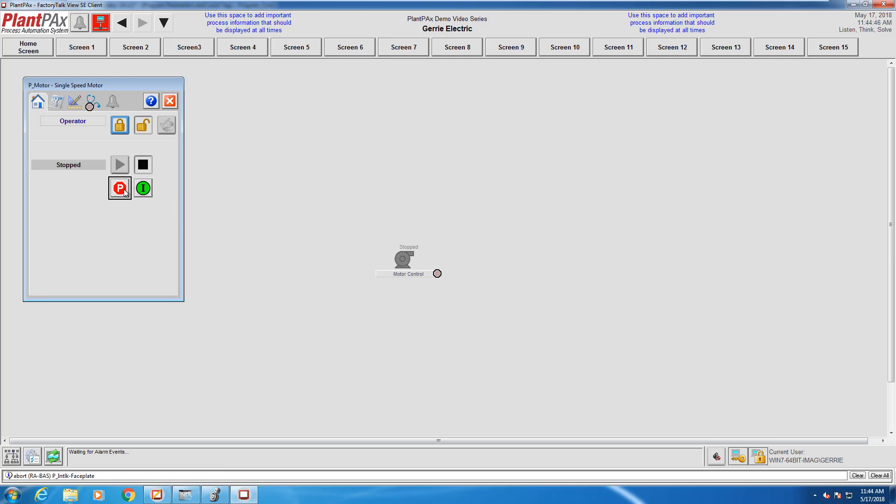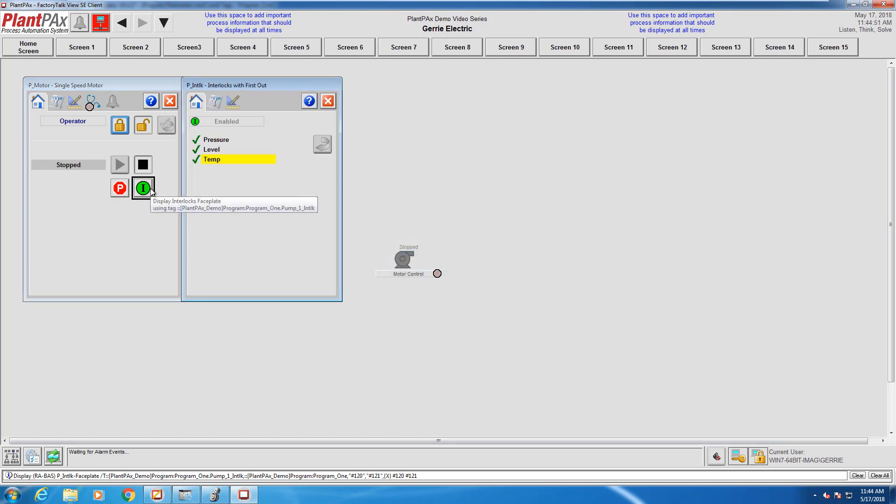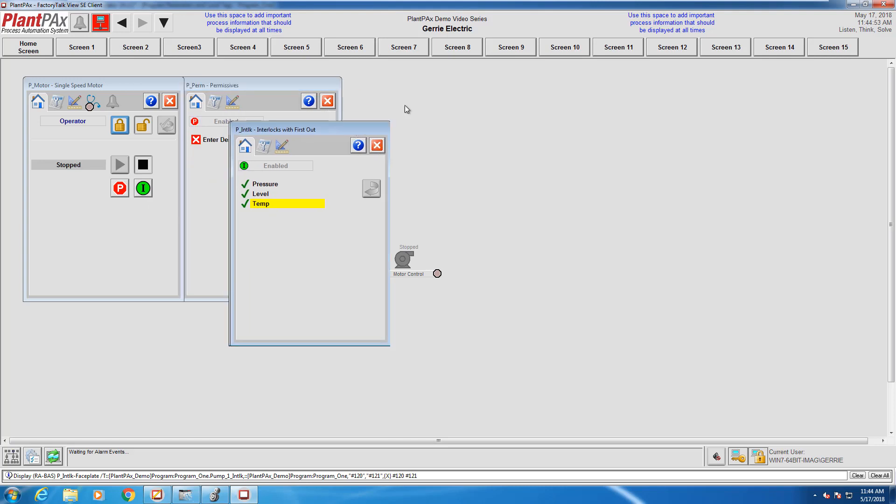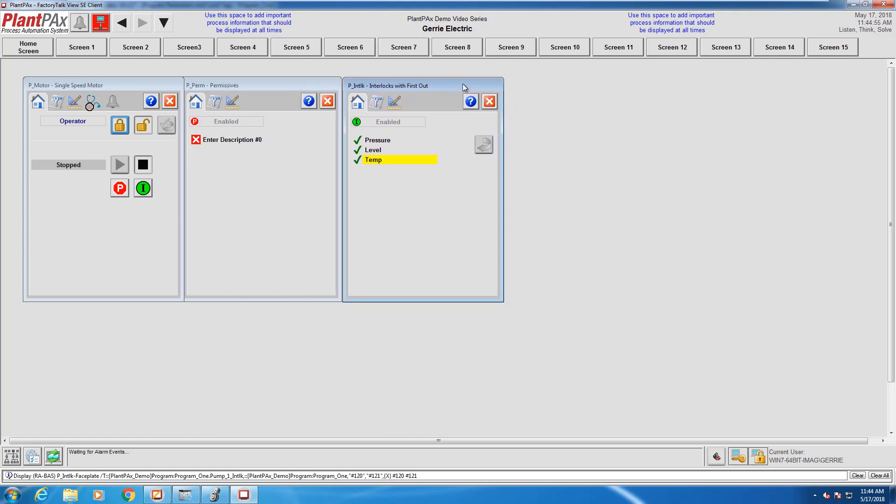Right, so the interlock and permissive—one of the neat things about this PlantPAX system is the ability to have multiple faceplates open at the same time. You can see here I can stack the interlock and permissive side by side on my screen.